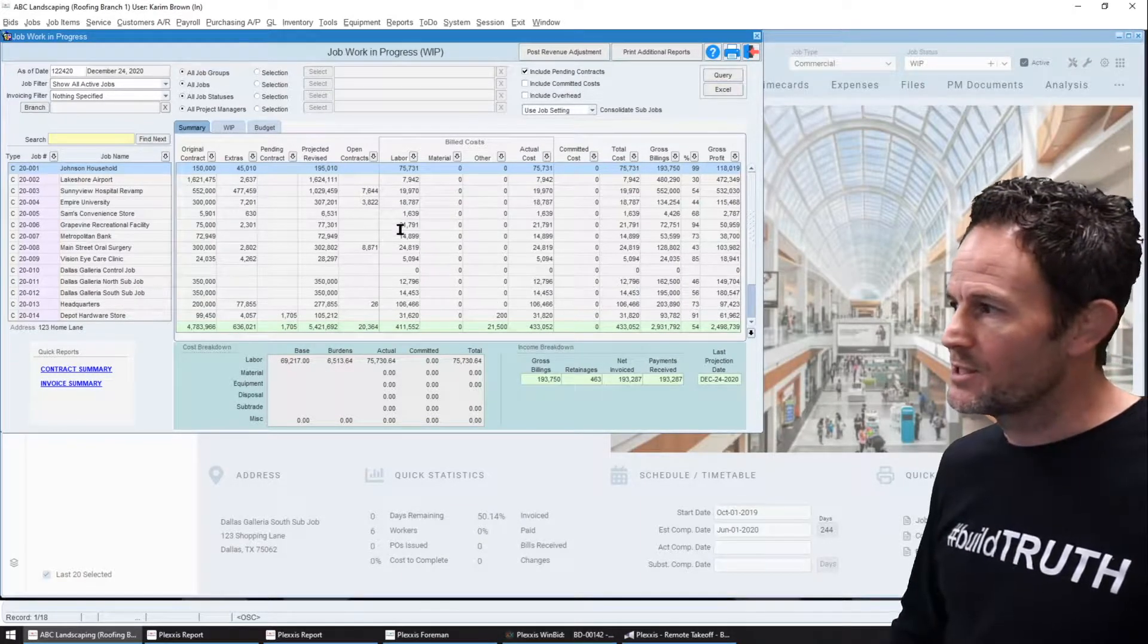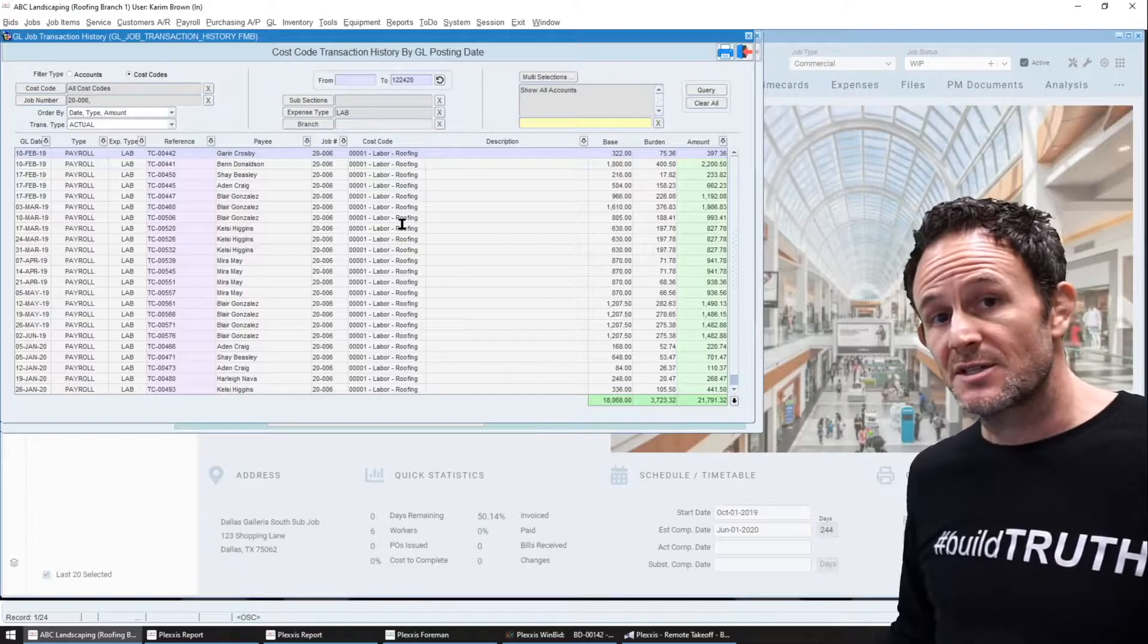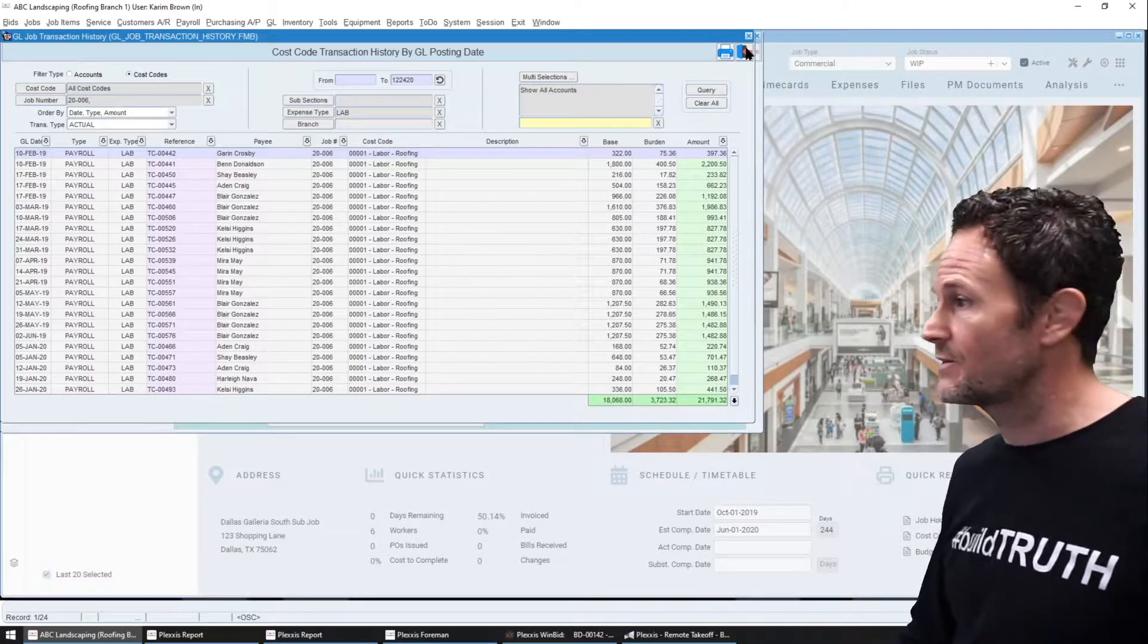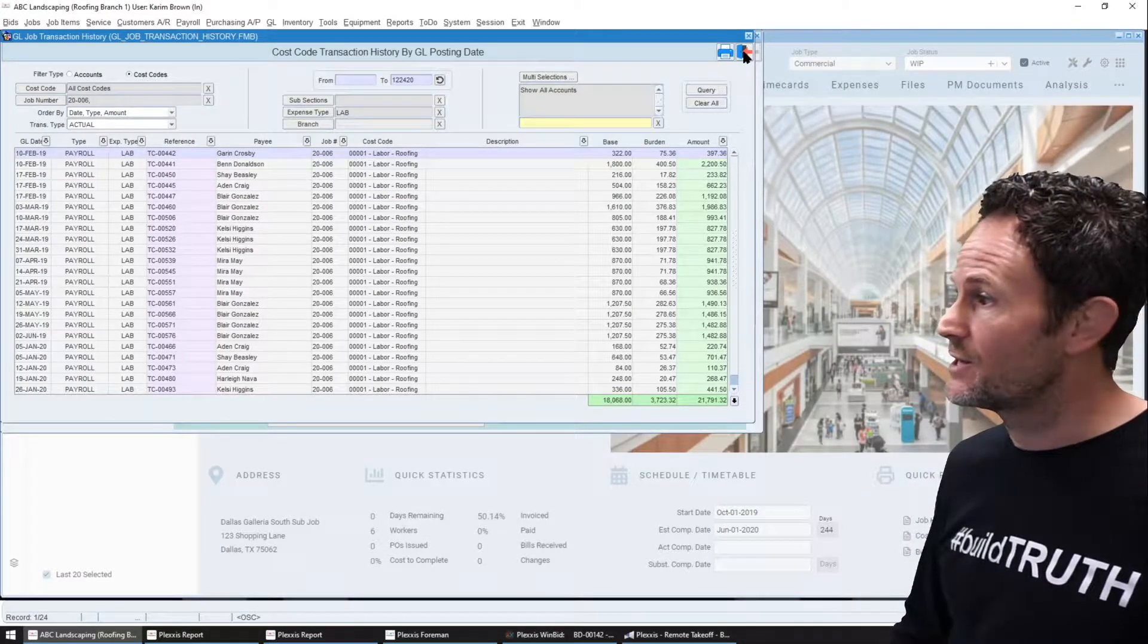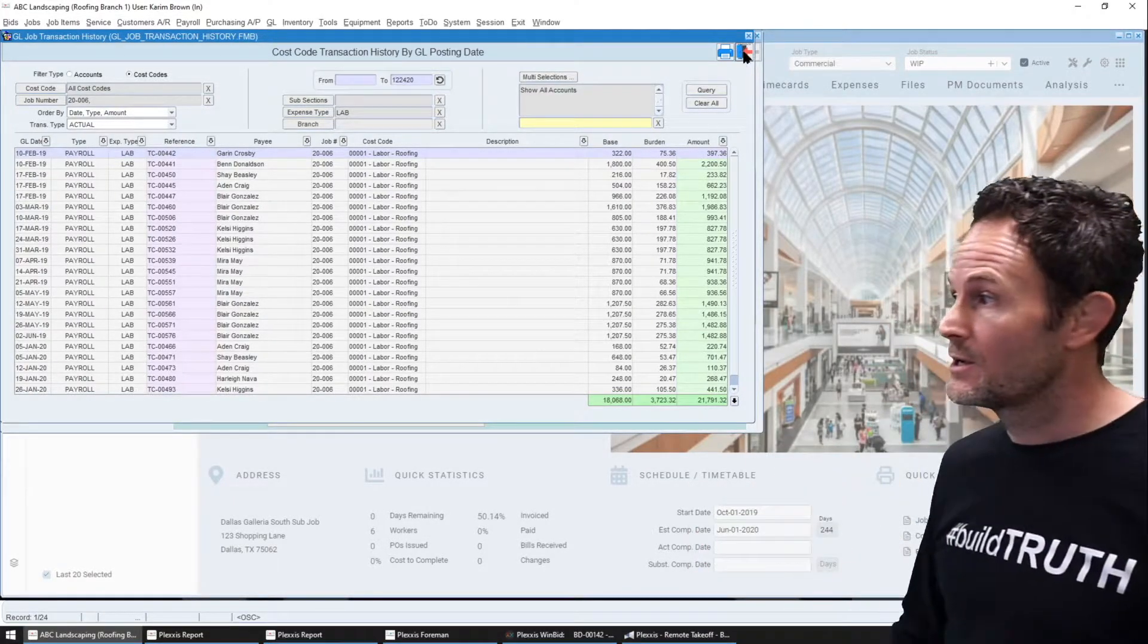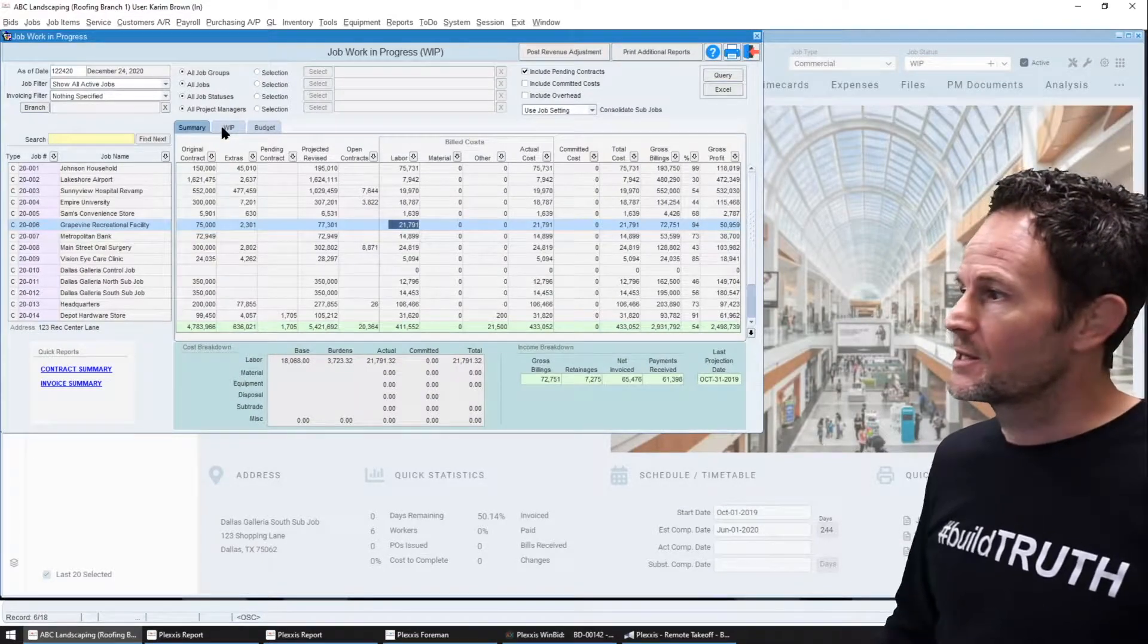This looks like a spreadsheet but because everybody's on the same system you can drill in and see everything that hits your GL and even go further to investigate any anomalies.